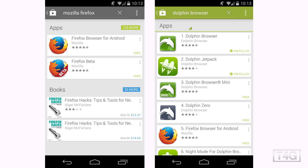Before you proceed, you will need to install either Dolphin Browser or Dolphin Jetpack. Chrome and Mozilla don't work, although the last time I installed it on my Galaxy S4 using Mozilla it actually worked, so that's probably because of Android 4.4 KitKat compatibility issues.